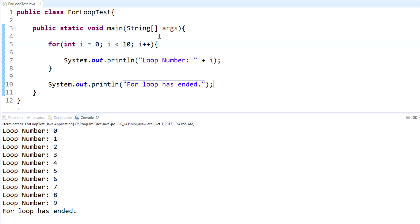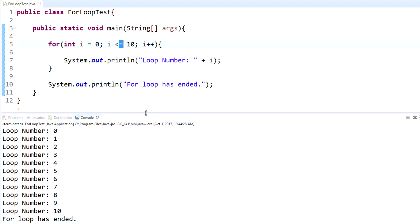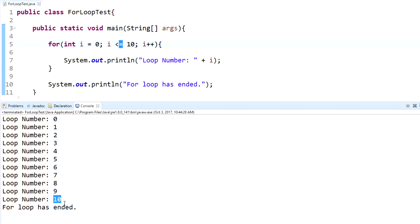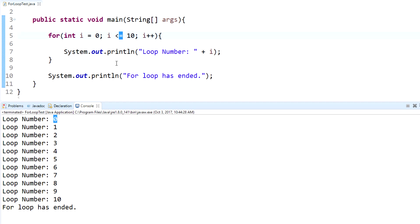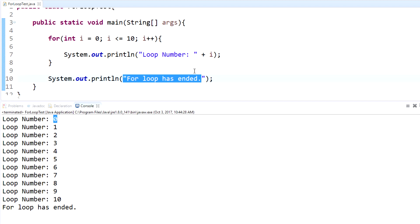You can also change the condition to `i <= 10`, which means it will include zero all the way up to ten. Running it now, you can see that it goes up to loop number 10 — a total of eleven times, because we started at zero and ended at ten. Once the condition becomes false, it exits and outputs 'for loop has ended'.